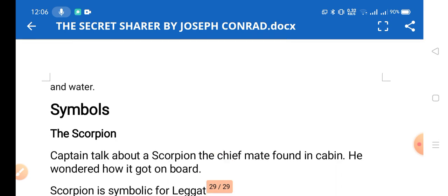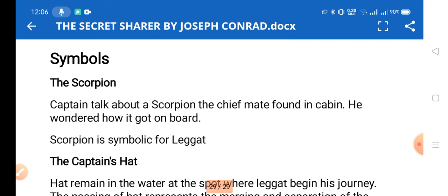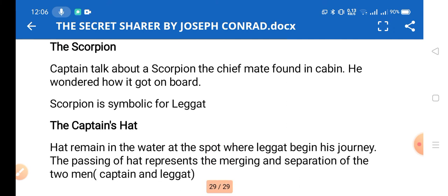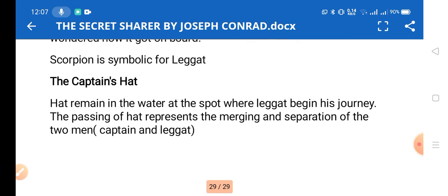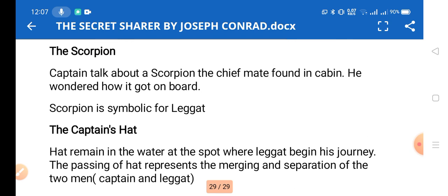Regarding symbols: the scorpion that the chief mate found in a cabin — the captain wonders how it got on board. The scorpion is symbolic of Leggatt, who suddenly came on board. The second symbol is the captain's hat, which he places on Leggatt before parting. The hat, remaining in the water where Leggatt begins his journey ashore, represents the merging and then separation of the two men — the captain and Leggatt.